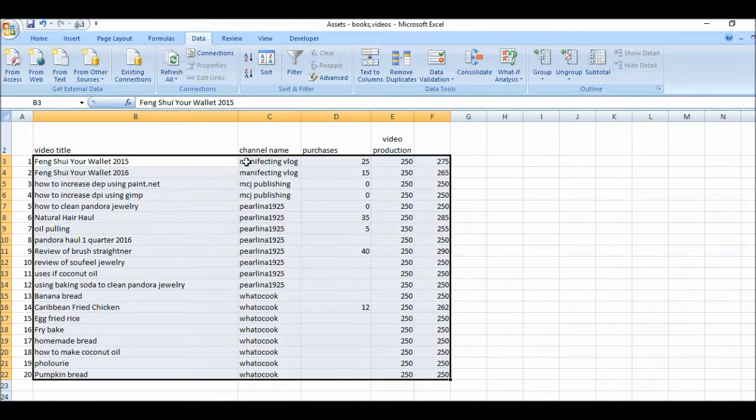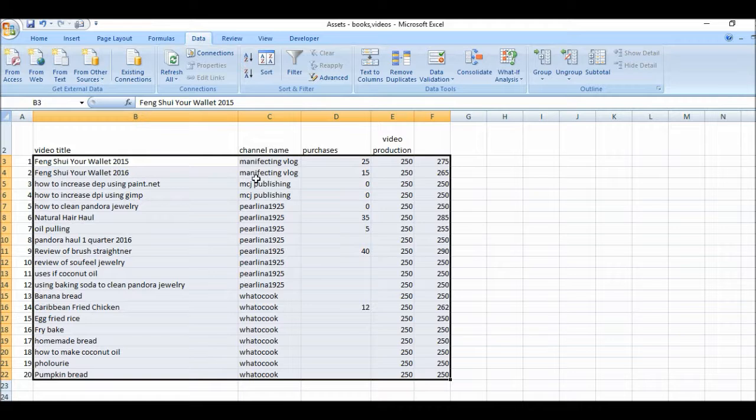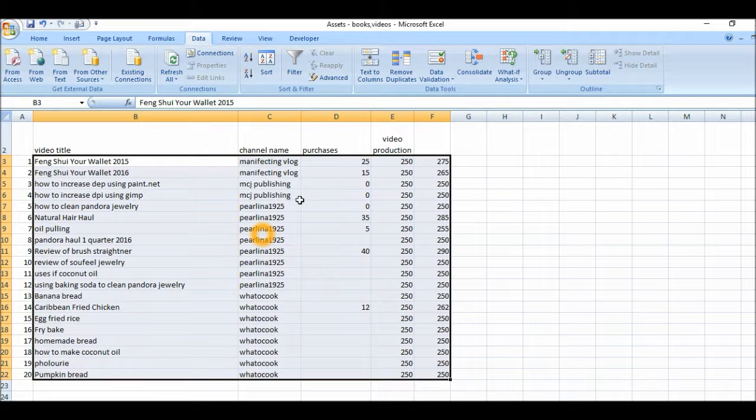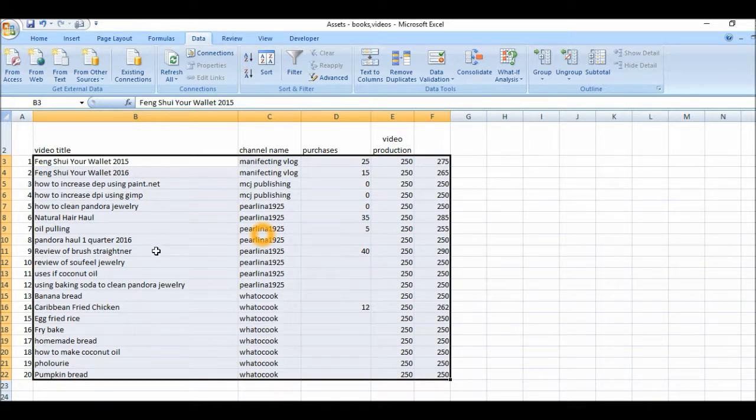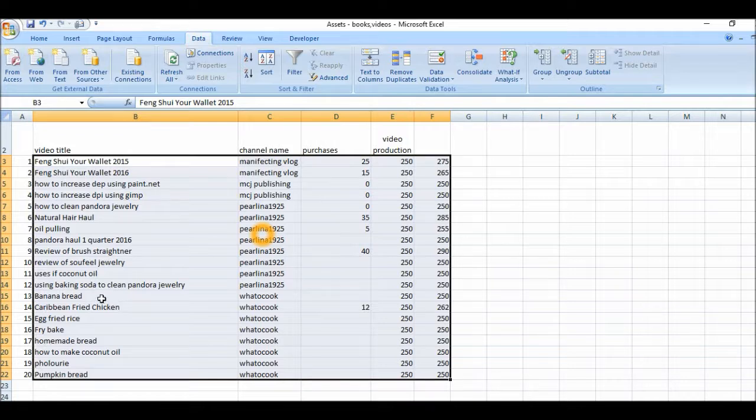So here's our database sorted. As you can see here, I have channel name, my manifesting blog, and then Paulina 1925 and what to cook. These are my three different channels. So these are sorted. So let's look at the video titles with any channel names.